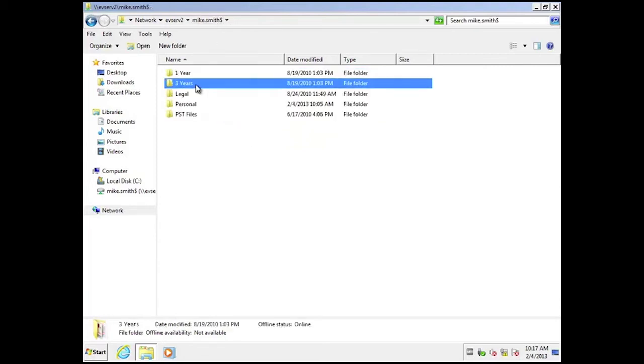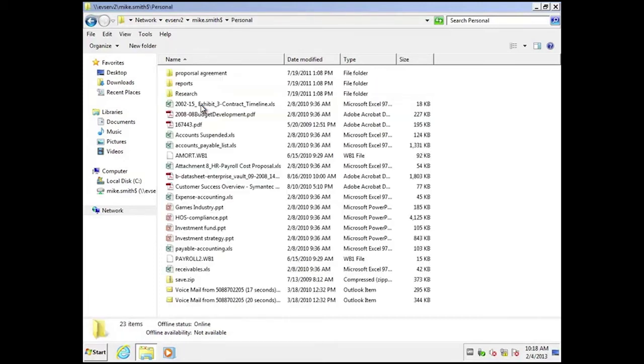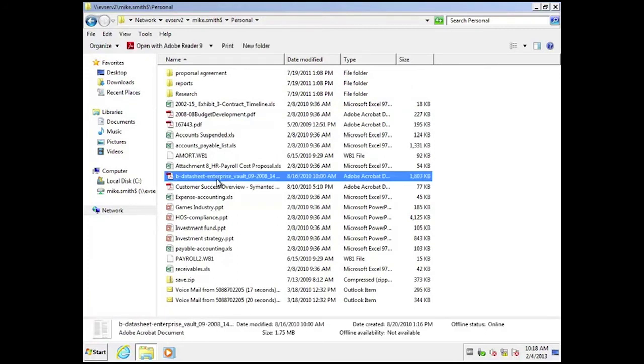Similarly for three years I can choose for example in the personal folder to not archive anything as I've done in this case. So anything that the user puts in the personal folder will not be archived and no retention will be applied to it.